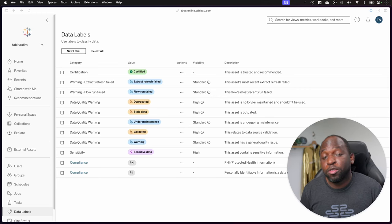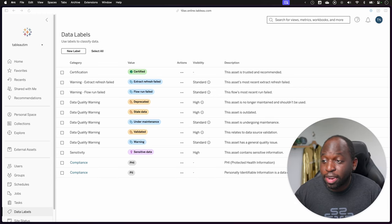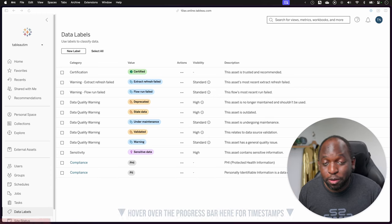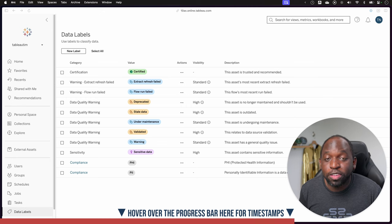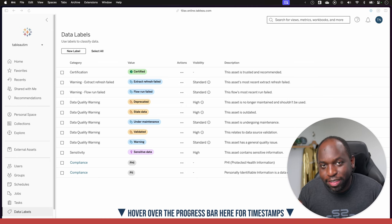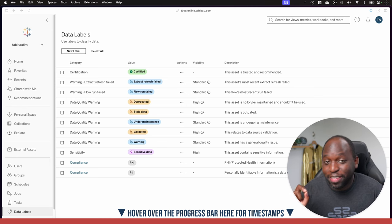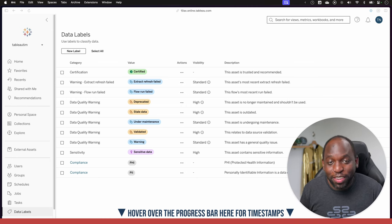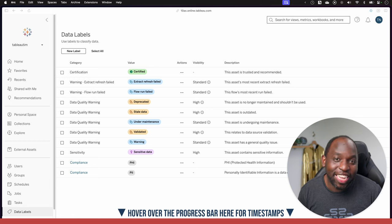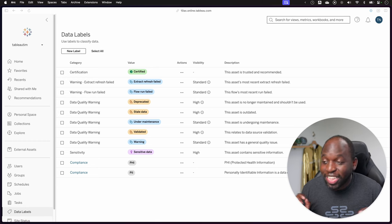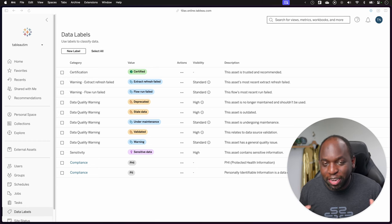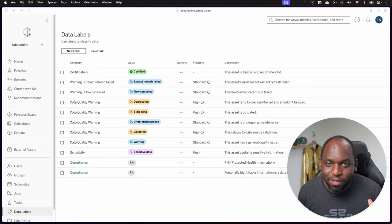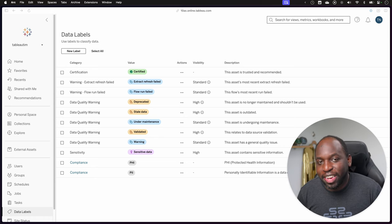Hey, it's Tim here. In 23.3, Tableau have added an interface to add data labels to your data sources. There's definitely quirks about this. This is my fifth attempt at recording this video because every time I record it, I discover a new quirk and I think I've finally figured it all out. I'm going to explain it all in this video. As ever, let's get stuck in.